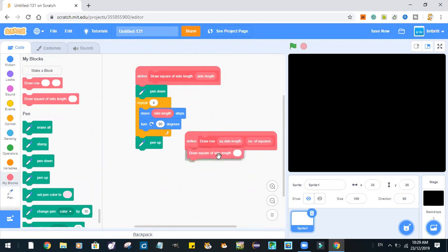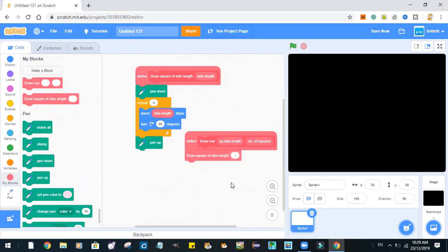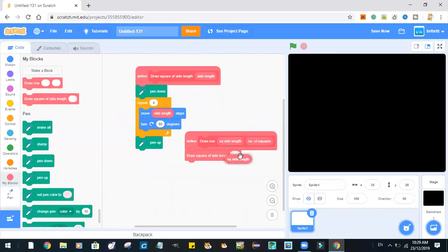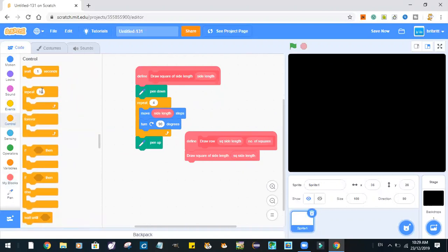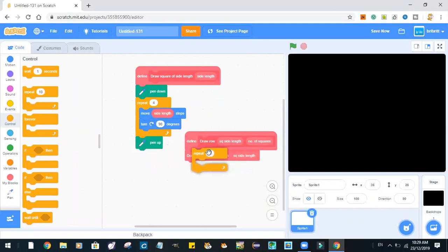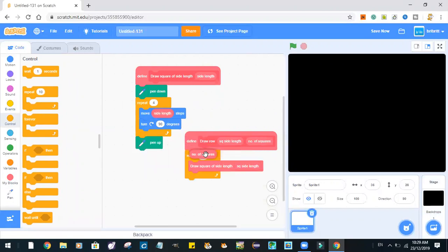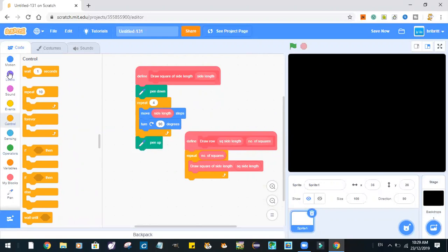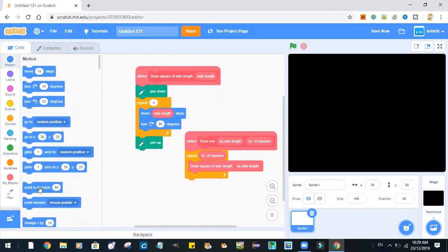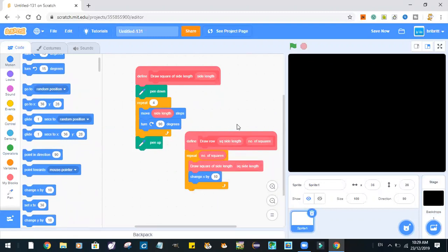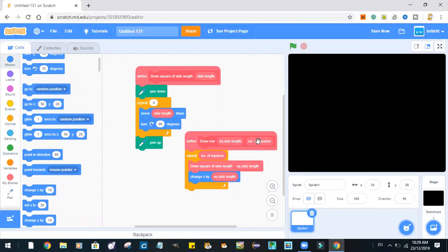So, we'll just draw a square of side length, actually. Draw square side length. Okay. Repeat. Repeat. Change that spine. Square side length.